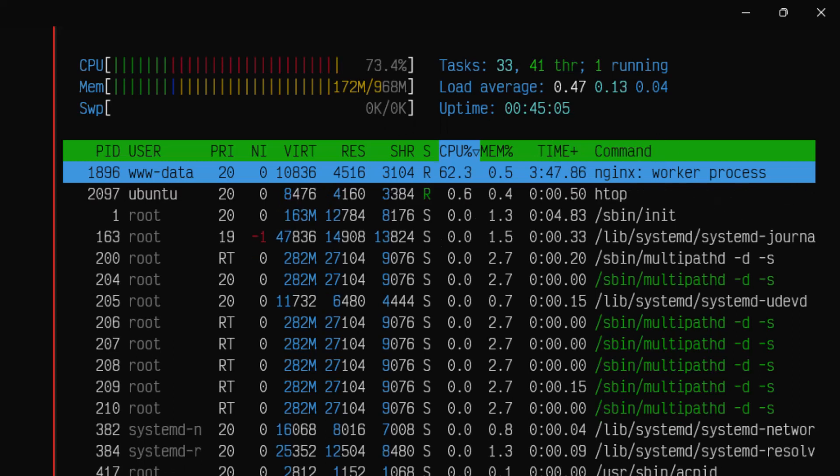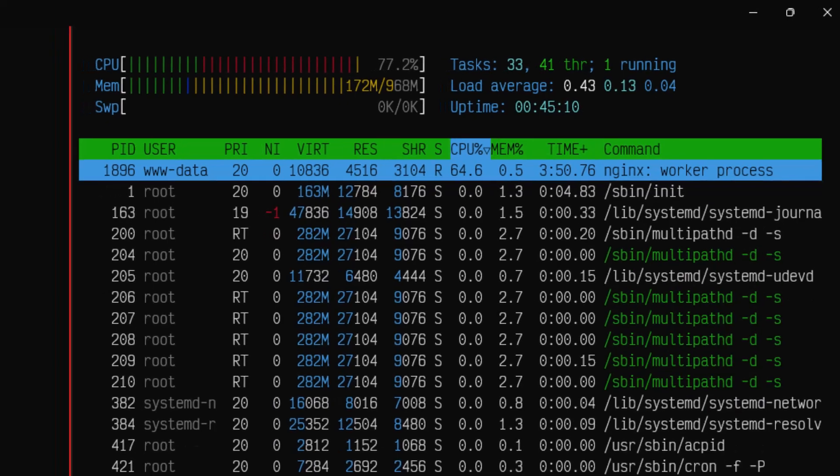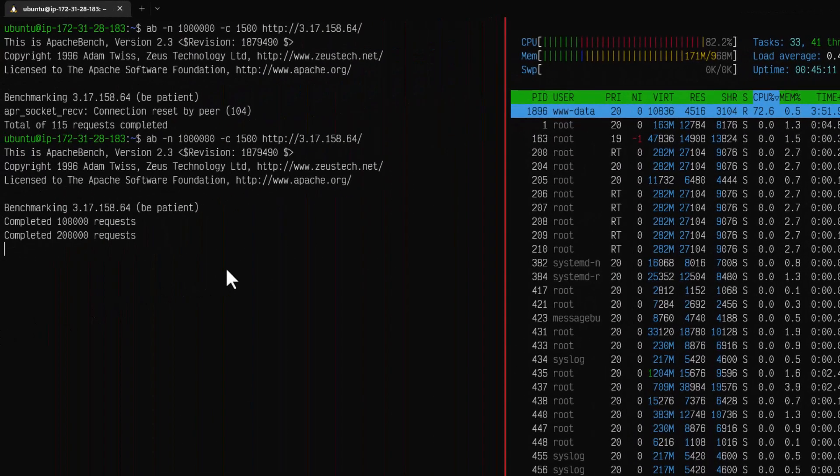Now let us wait for this test to be completed and then let us go through the response time and other parameters.